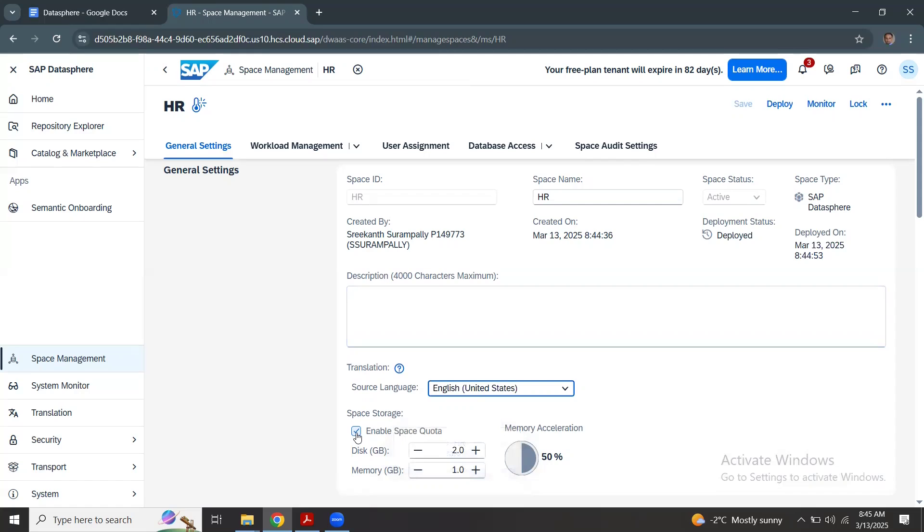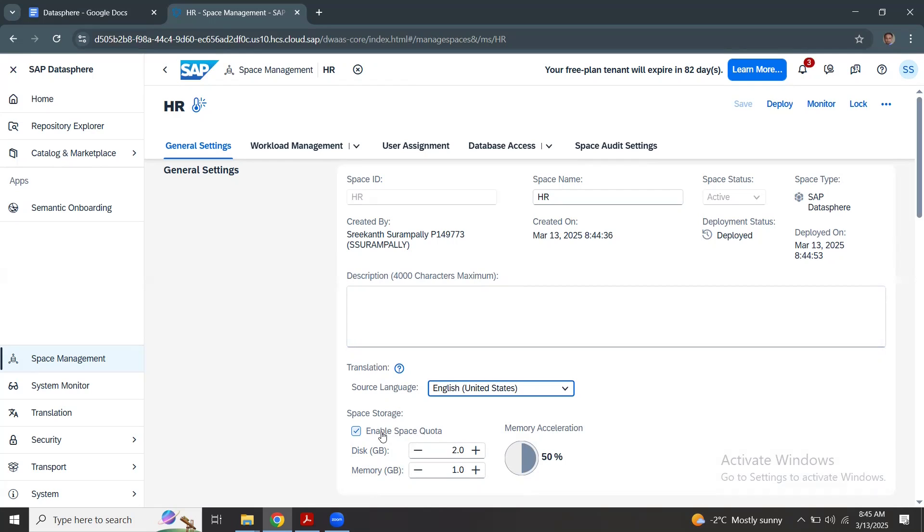If you don't select this space quota, there is no boundary to the space and the disk and memory usage could be wide open, and it can even go up to the entire maximum memory allocated for the Datasphere tenant itself. So it is always good practice to have the space quota defined. By default, this option is enabled.